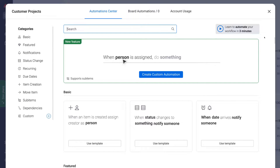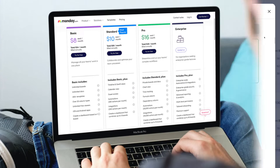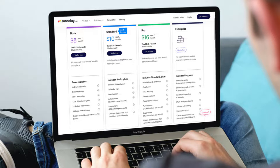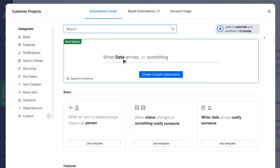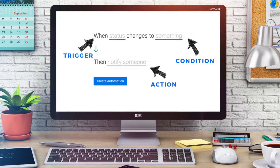Now it's important to note that if you want to make the most out of automations, you do need to upgrade to at least the standard plan within Monday.com. Before we create our first automation, it's important to understand the terminology. Your automations are made up of a trigger, a condition — you can have multiple conditions — and an action, or you can have multiple actions.